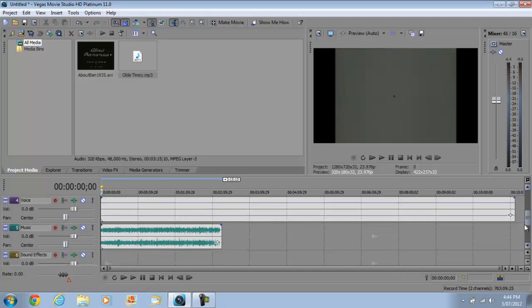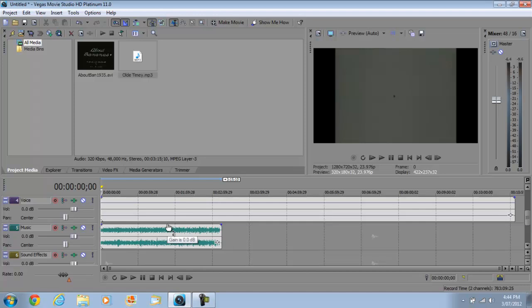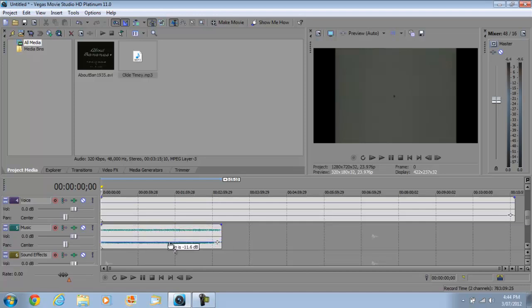So what you actually want to do is go to your music one, get your music file and go here in the music gain thing and just lower it down to one you're acceptable with, maybe something that low, you can try that.